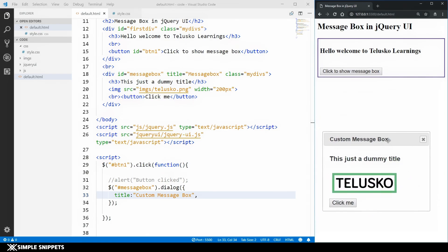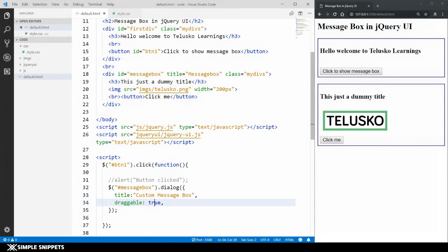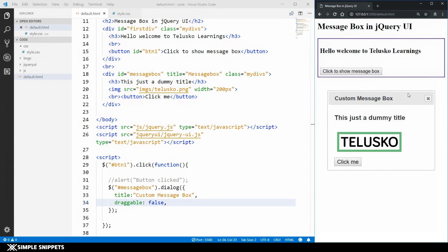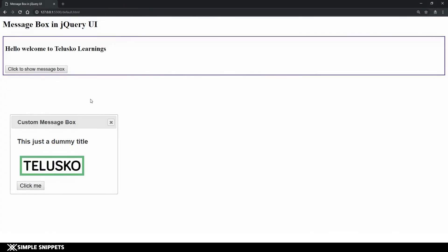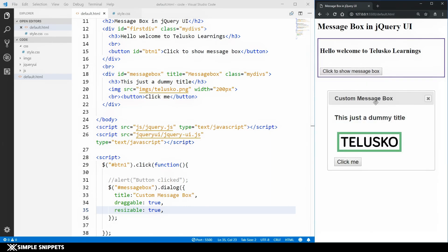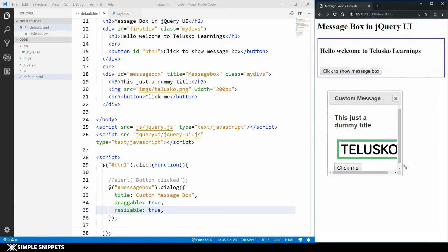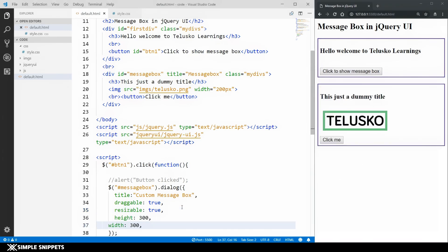When I click the button, you can see 'Custom Message Box' appears as the title. Right now the dialog can be dragged anywhere on the page. To prevent that, add the parameter draggable: false — then you can't drag the message box. Set it to true and you can drag it anywhere. There's also a resizable parameter; set resizable: true and you can resize the dialog larger or smaller.